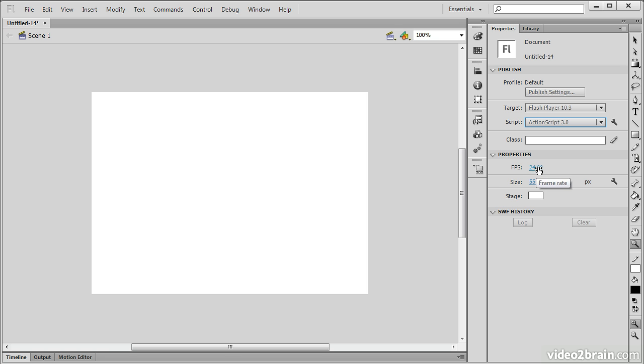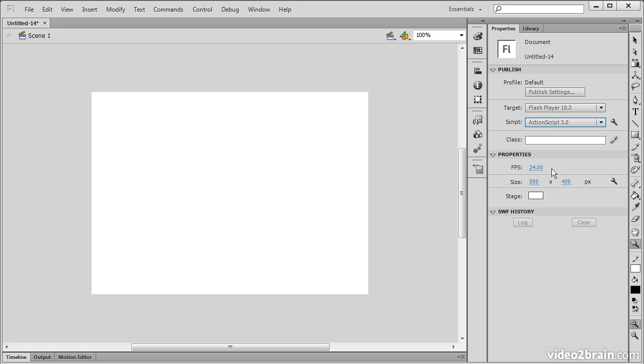There are a number of properties that are exposed here for the stage, such as the frame rate, the frames per second. Right now Flash Professional targets, by default, 24 frames per second, which is pretty good. Older versions of Flash Professional would always target the frame rate at 12 frames per second, because that was sort of standard for animation. 24 frames per second is a lot closer to what you would see in film.